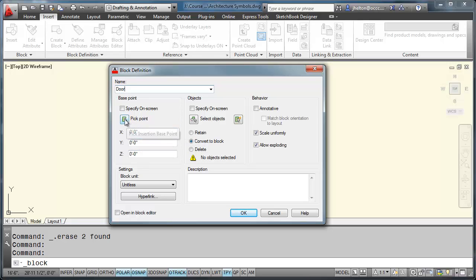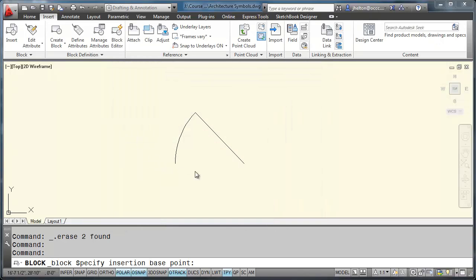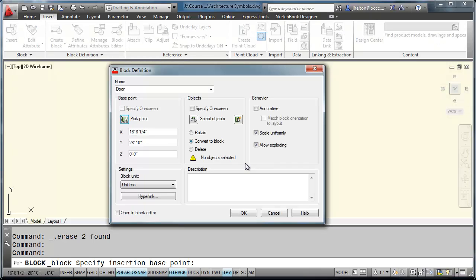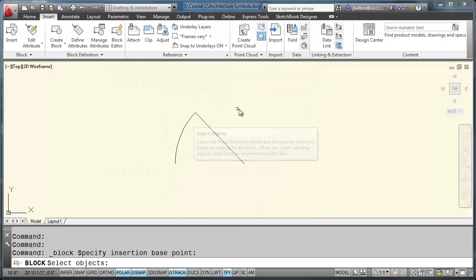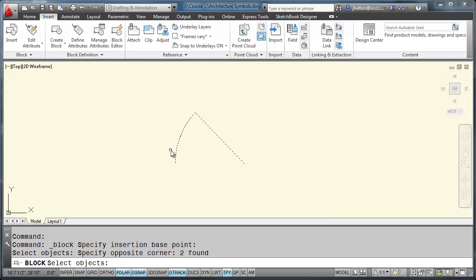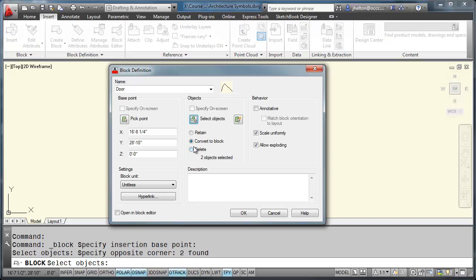So let's pick a base point. Pick that corner. Then we'll have to tell AutoCAD what objects we want to use to make up the block.